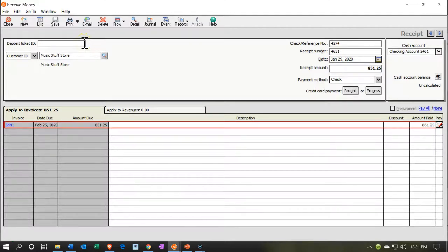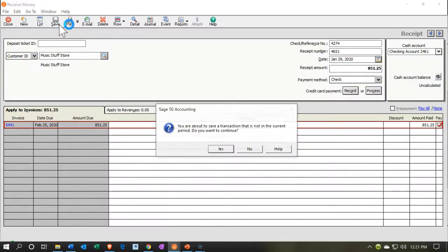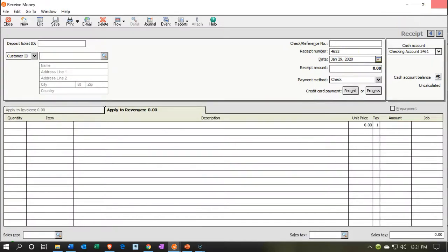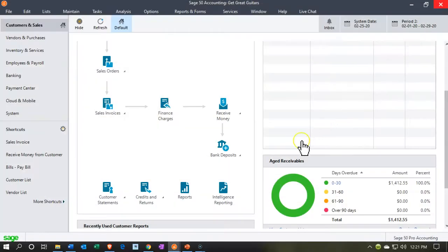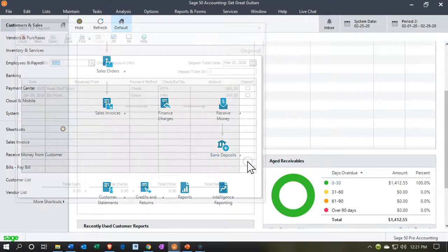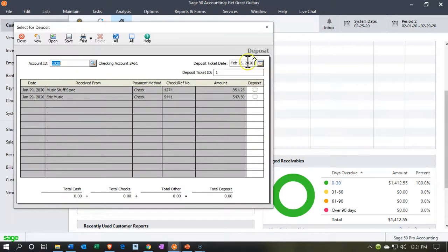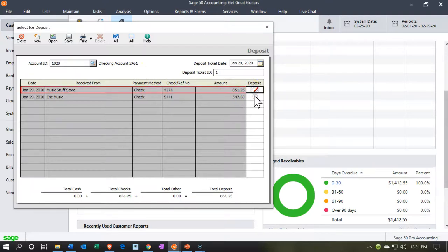Same thing is going to happen: it will increase the checking account and the other side will decrease accounts receivable, but it'll also have that grouping mechanism to allow us to make the deposit. Let's save and say yes to record that item. Close back out, go back up top, close out again, and then go into deposits below and make a new deposit. Within the new deposit I'm going to group these together as of 01/29/20 as the deposit date.